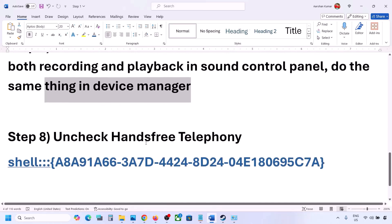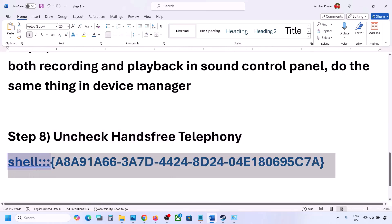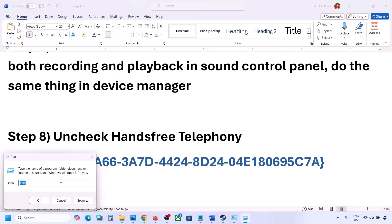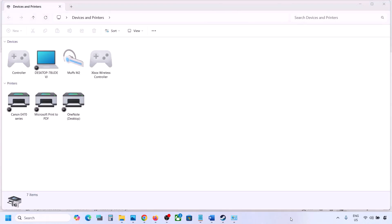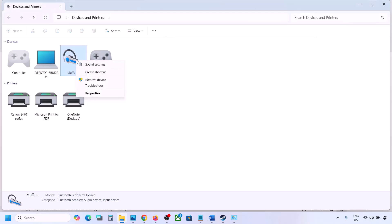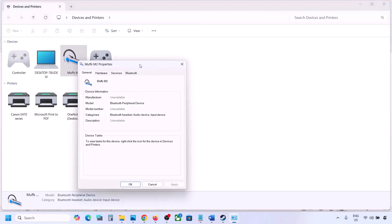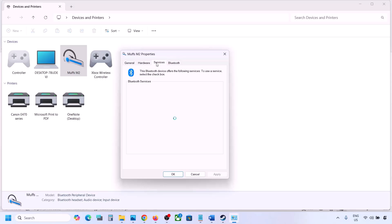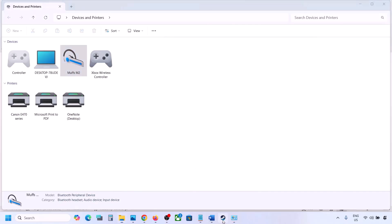The next step is to uncheck Hands-Free Telephony. Copy the command provided in the video description, type 'Run' in the Windows search box, open the Run dialog, paste the command, and click OK. Find your speaker or headphone, select it, go to Properties, then go to the Services tab. Uncheck Hands-Free Telephony, hit Apply, and click OK. Then launch the game and check the sound.